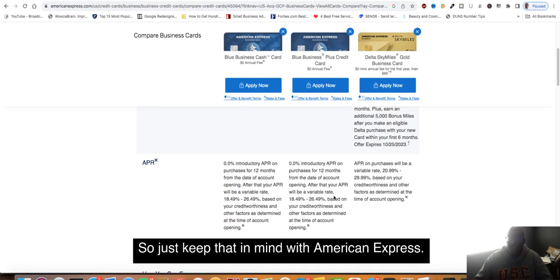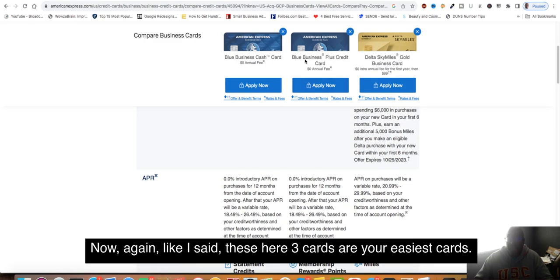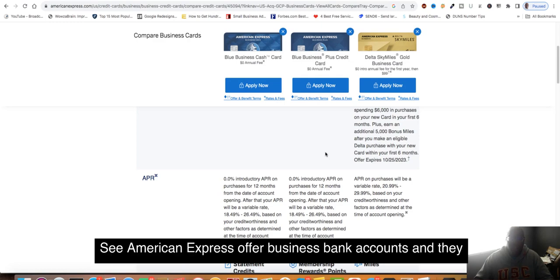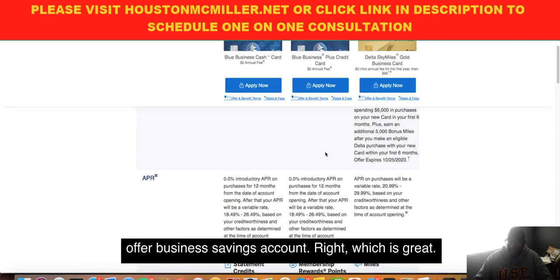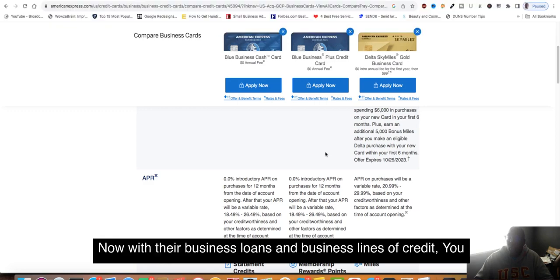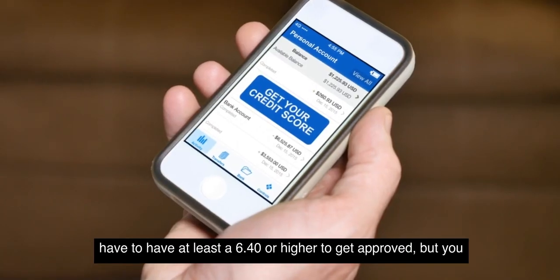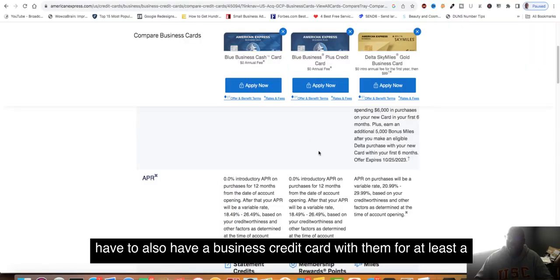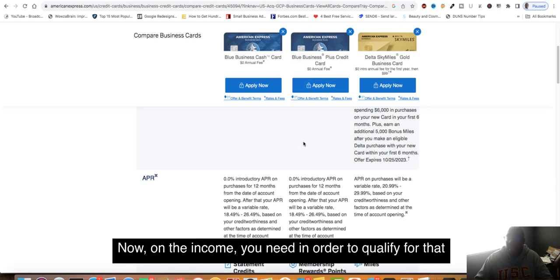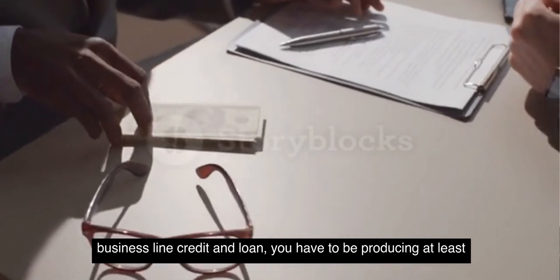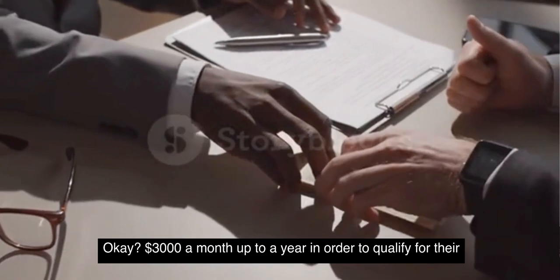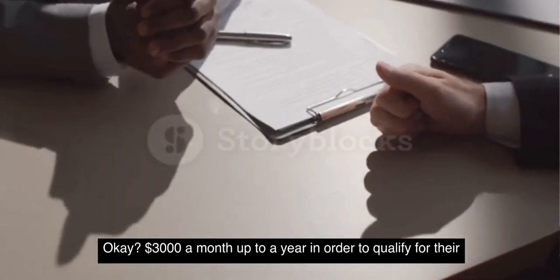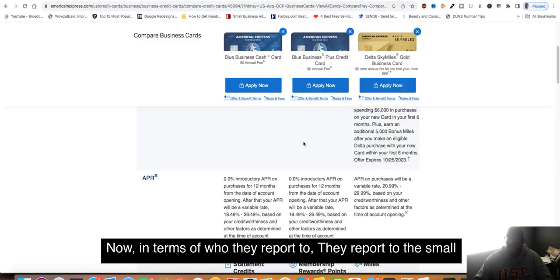These three cards are your easiest cards. In reference to building up business credit, American Express offers business bank accounts and business savings accounts, which is great. They also offer business loans and business lines of credit. With their business loans and business line of credit, you have to have at least a 640 or higher to get approved. But you also have to have a business credit card with them for at least a year to qualify. The income you need in order to qualify is you have to be producing at least $3,000 a month for up to a year to qualify for their business loans and business lines of credit.